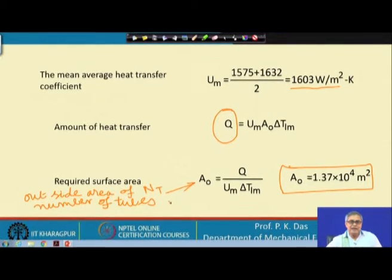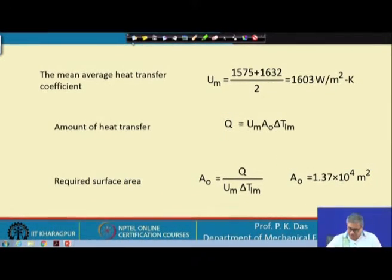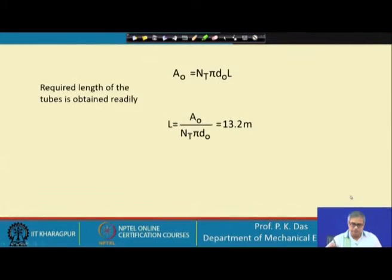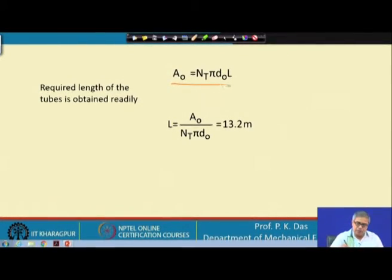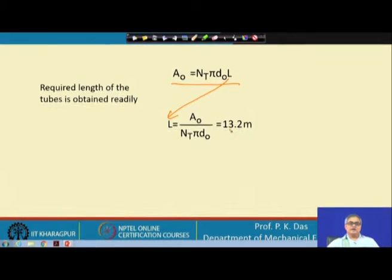From the inlet and outlet overall heat transfer coefficients of 1575 and 1632 W/m²K, we calculate the average overall HTC. The total heat transfer Q is known from earlier calculations. With Q, average U, and log mean temperature difference all known, the only unknown is A_o — the outside tube area. We then use A_o = N_t × π × d_o × L to find the tube length: L = 13.2 meters. This is the required length of each tube to achieve the desired condensation in this surface condenser.